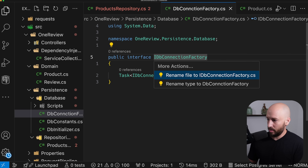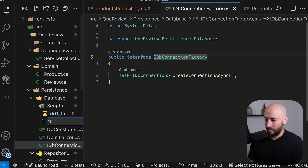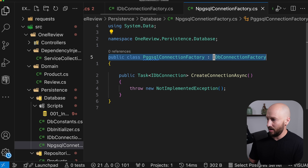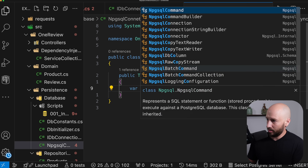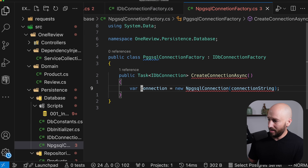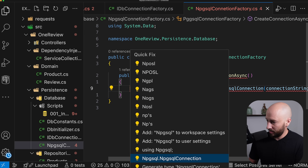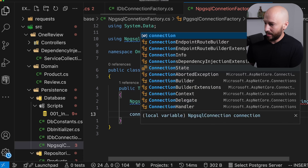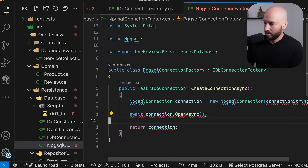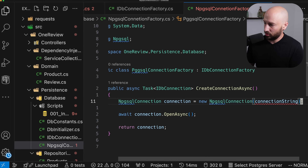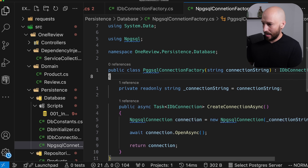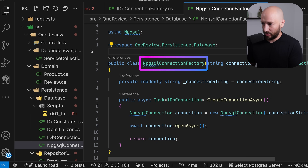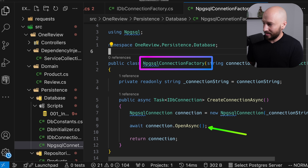Let's pull this to its own file, and alongside it create a concrete implementation called NpgsqlConnectionFactory, which implements the IDbConnectionFactory interface. Creating the connection is straightforward — we say new NpgsqlConnection and pass the connection string. Then we add using Npgsql, call connection.OpenAsync, and return the connection. We also add the connection string as a private read-only field passed via the constructor.